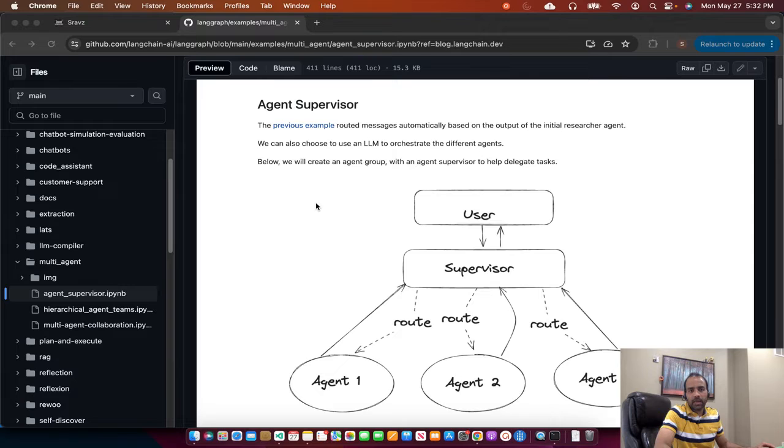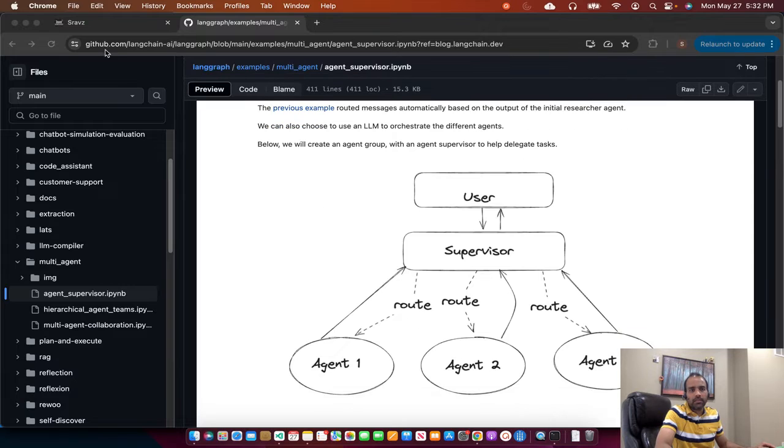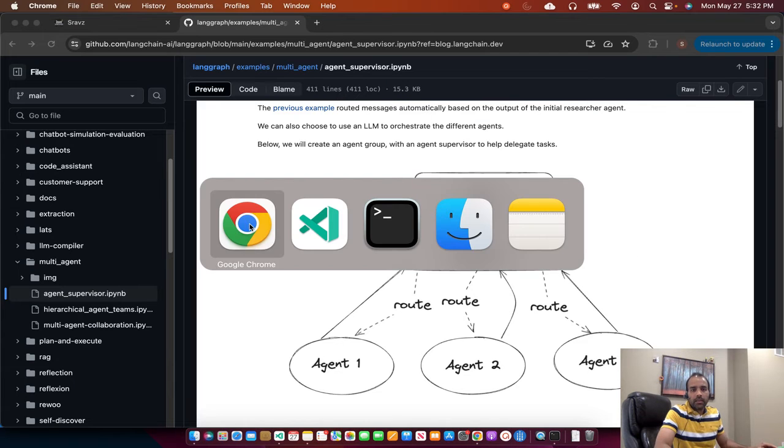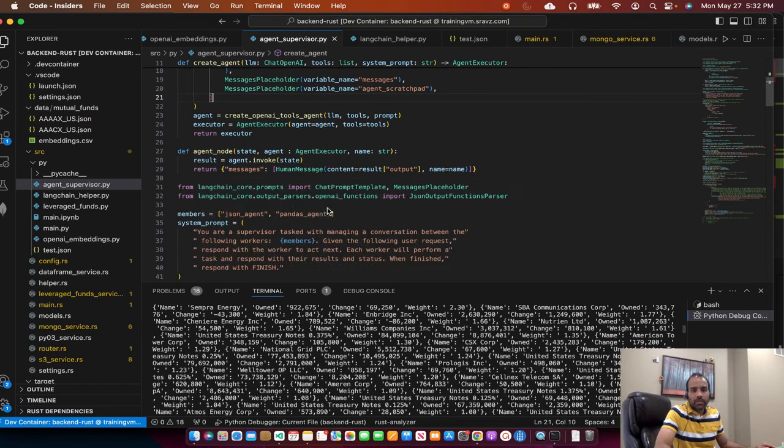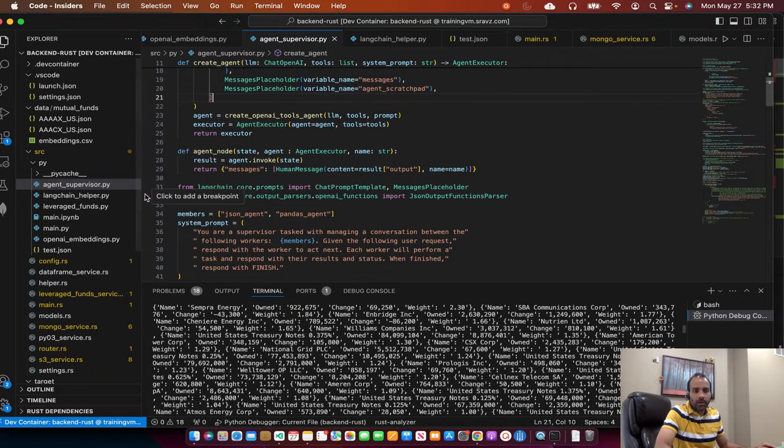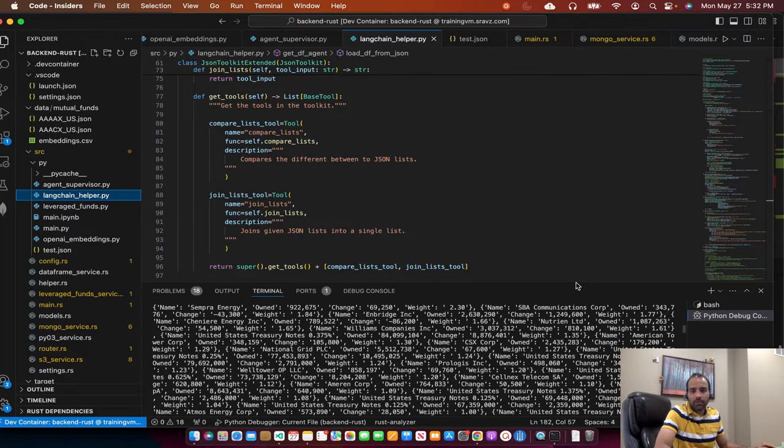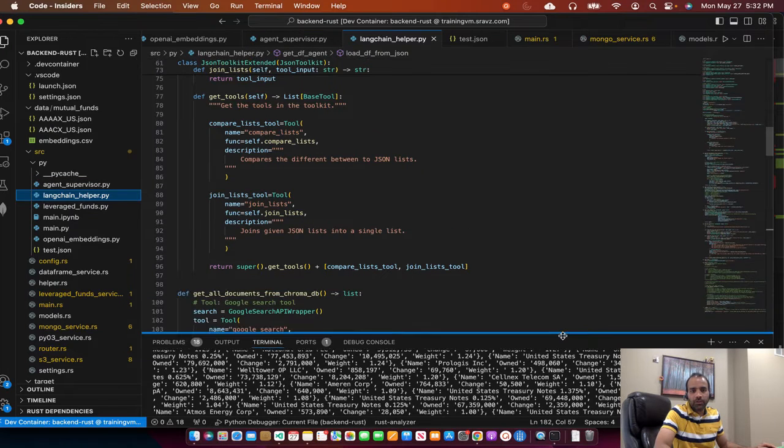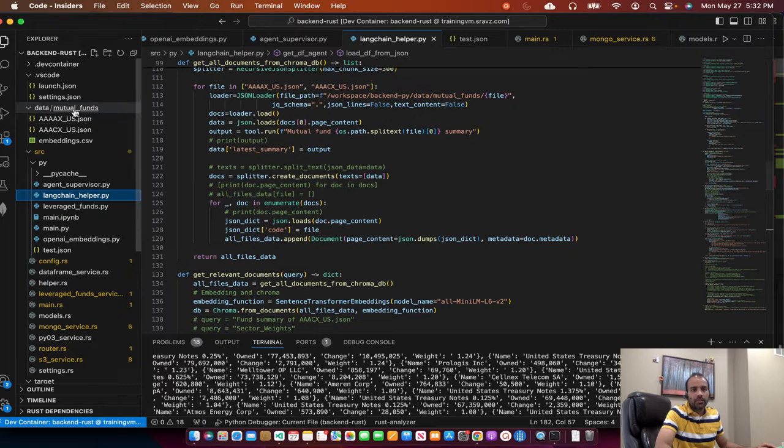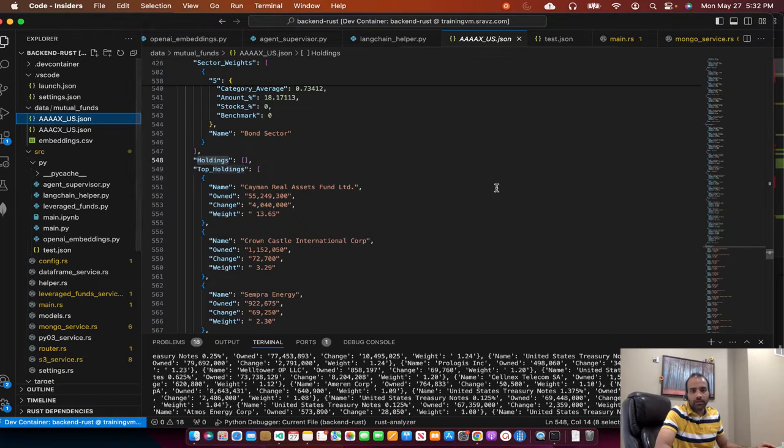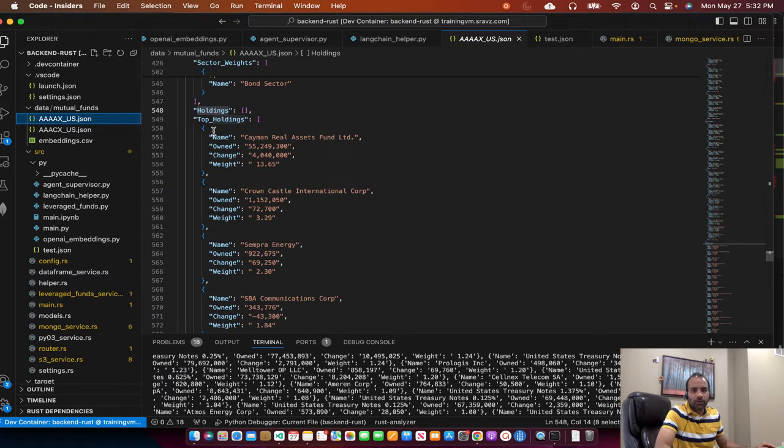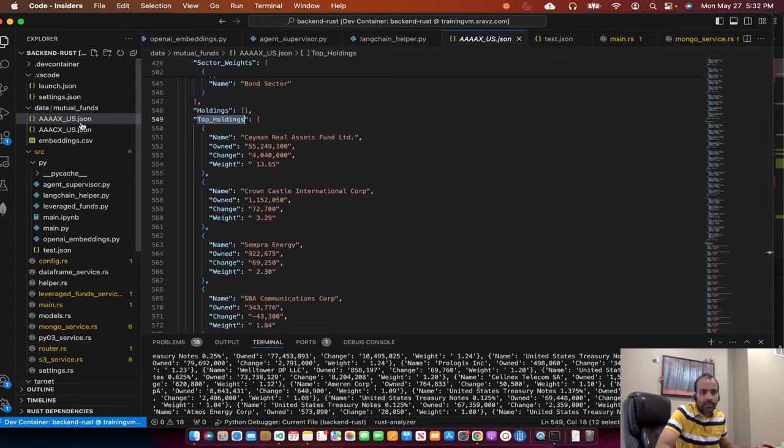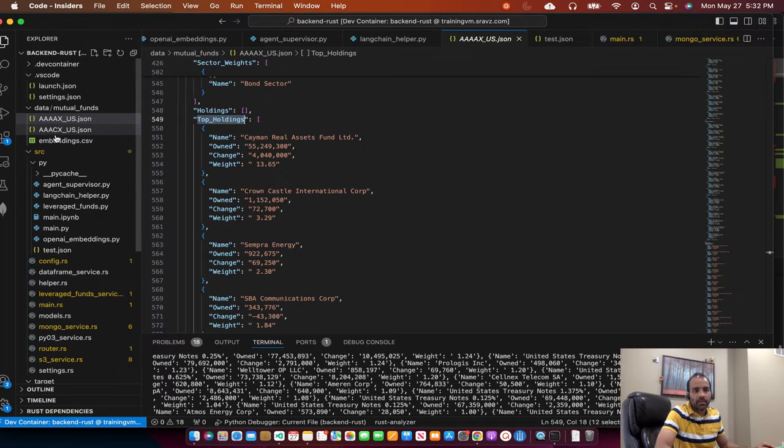I picked the sample from this Git URL example. I'll provide the link to this example. In the previous sessions, we created two files. One is the LangChain helper in which we were querying data in these two JSON files for mutual funds, and we were focusing on the top holdings of these two mutual funds, 4AXUS and AAACXUS.